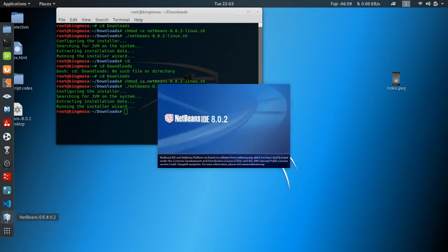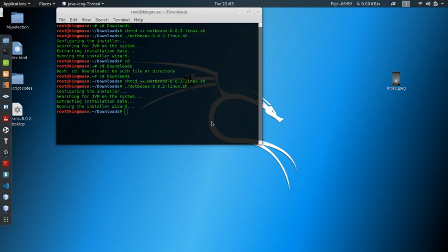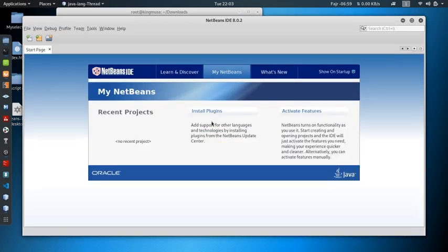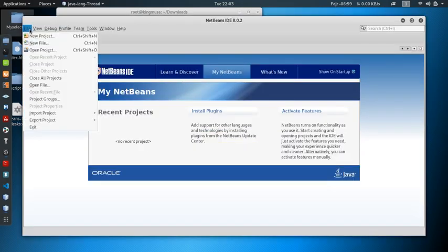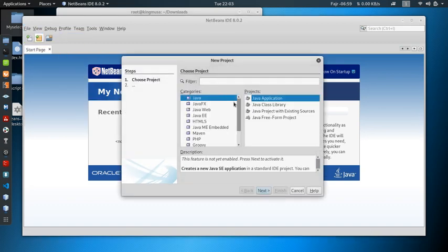So you click here and you start enjoying your NetBeans 8.0.2. You can see here, you can create a new project. If you want to create a Java application, you just say next.